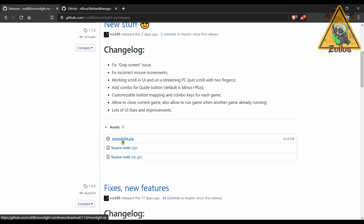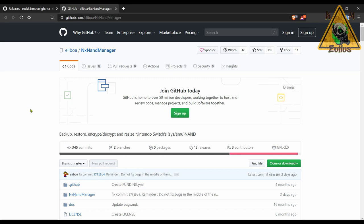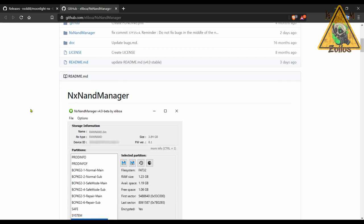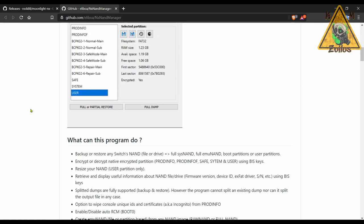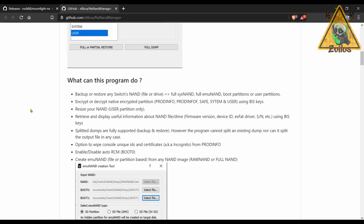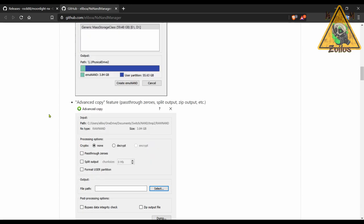Next we have an update to NX NAND Manager. This is a tool that's actually used on your PC to backup, restore, encrypt, decrypt, and resize your Nintendo Switch's SysNAND or EmuNAND. The NAND, whether it's sys or emu, I really don't mess with it too much on my Switch, but this might be something that some people may find useful.